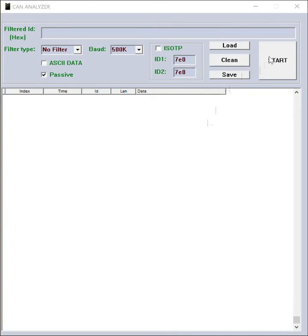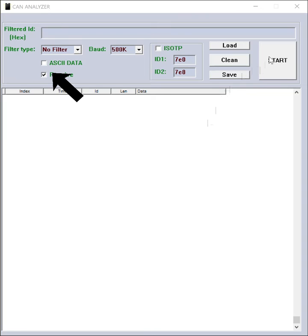If you want to spy on a bus, the passive option must be selected. Click the passive box.